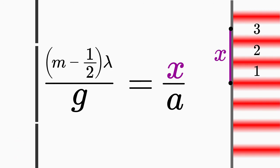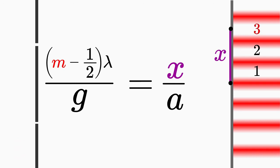Note that now all physical quantities are known. x, a and g. Also m is known. To determine m, you count, in this case, all dark fringes to the dark fringe that is at distance x from the center.